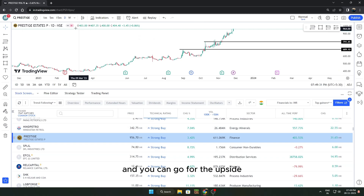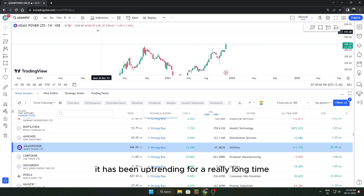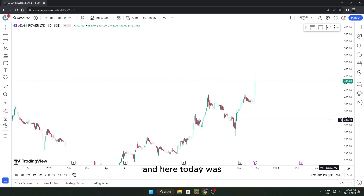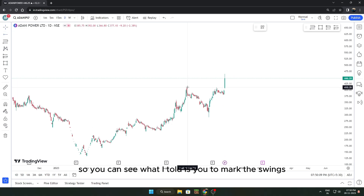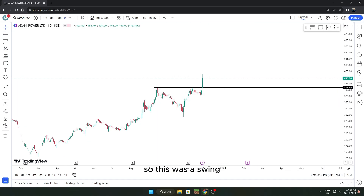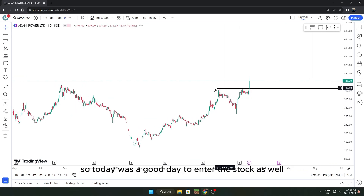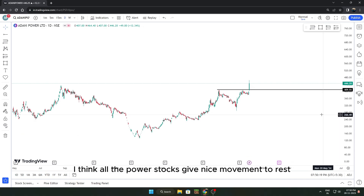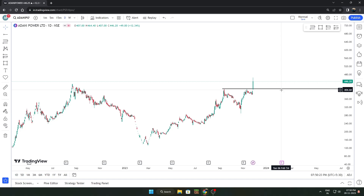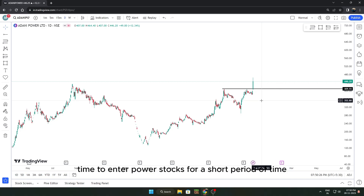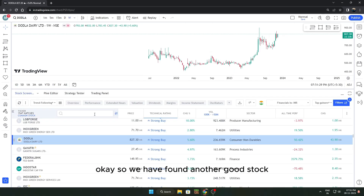This is Danny Power — it has been in an uptrend for a very long time, and today was the day it gave a breakout. Mark the swings: this was a swing high, and it gave a breakout today. Today was a good day to enter. All the power stocks gave nice momentum today, so for the next one to two weeks they can give a decent amount of returns.